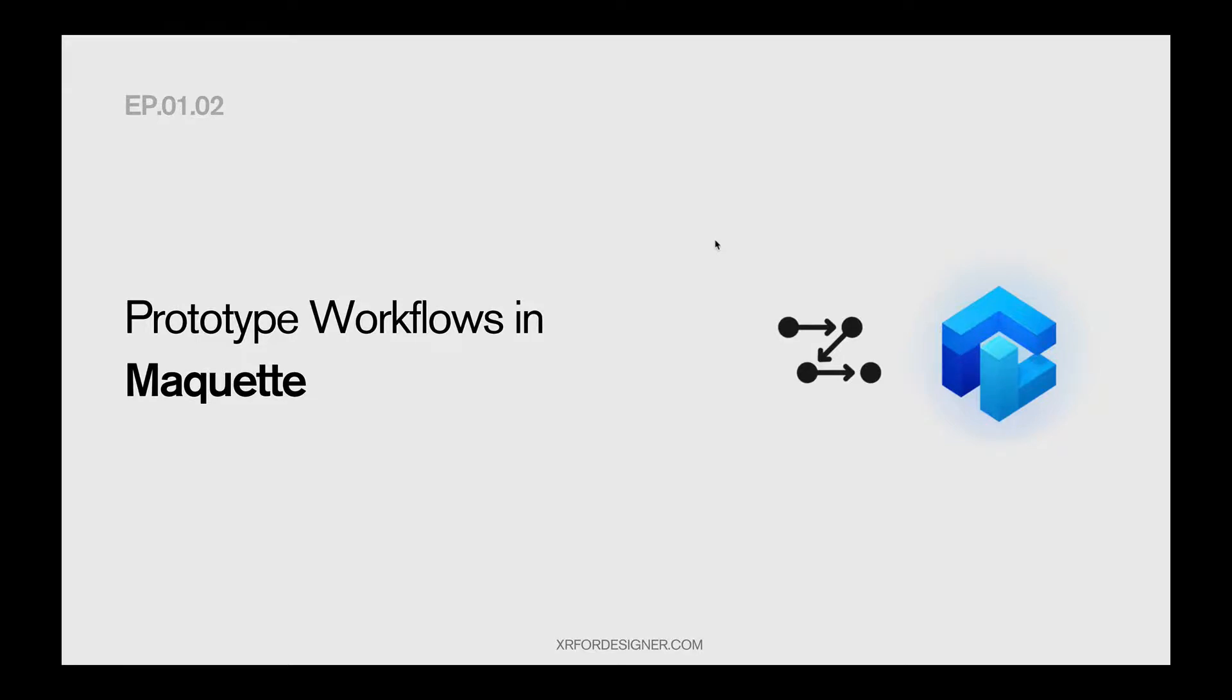Hi, welcome back to XR for Designer. This is the second longer episode for Prototype with Maquette. Today, we're going to talk about prototype workflows in Maquette to make you work faster, think faster, create something more impressive.